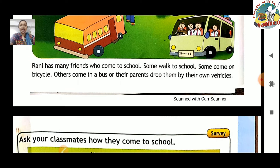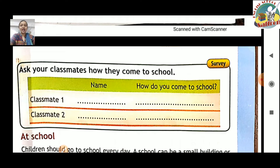Rani has many friends who came to school. Jo Rani thi uske bahut saare friends they jo uske saath school aate the. Some walk to school — kuch aise the jo chal kar aate the. Some come on bicycle — kuch students jo bicycle lekar aate the. Others come in a bus, or their parents drop them by their own vehicles — jinko apne mommy daddy unke vehicle pe drop karte the. Ab hum aage dekhenge.